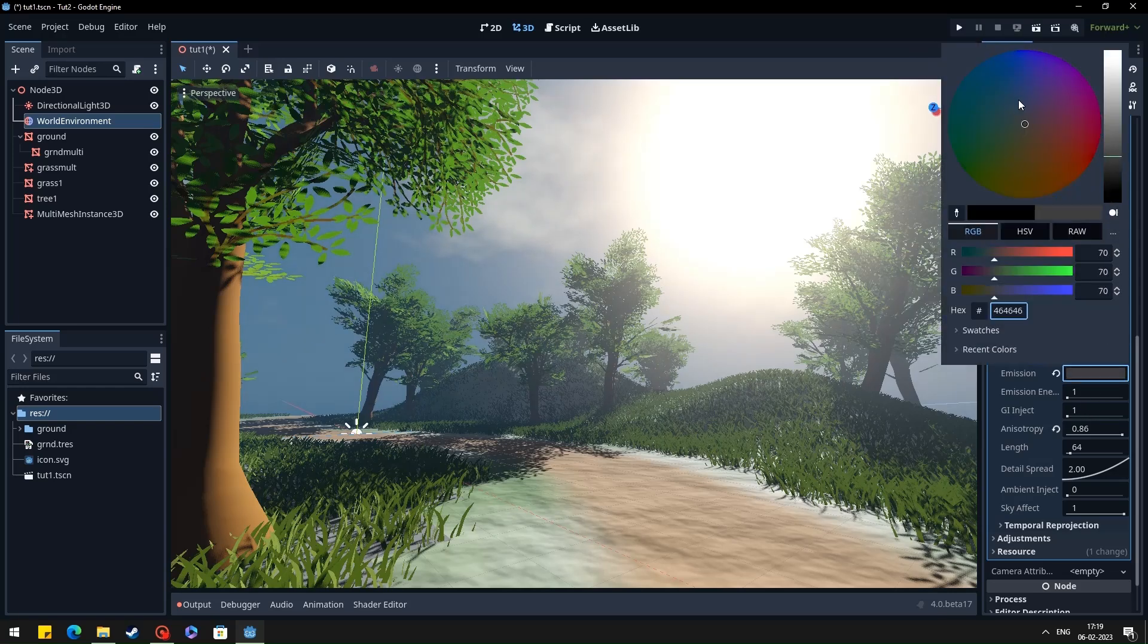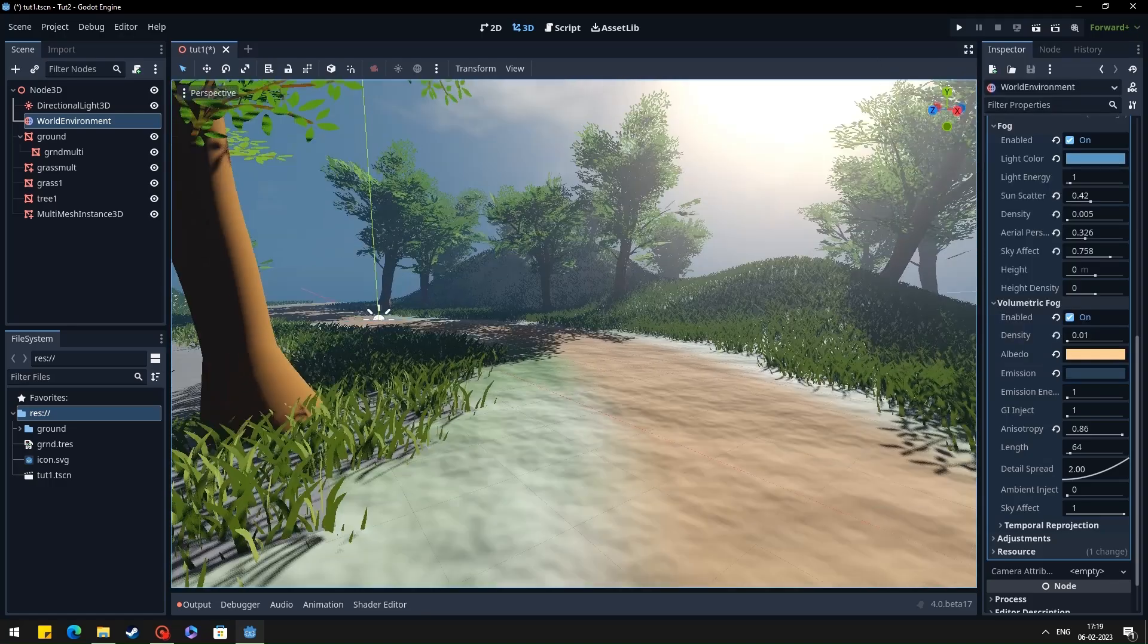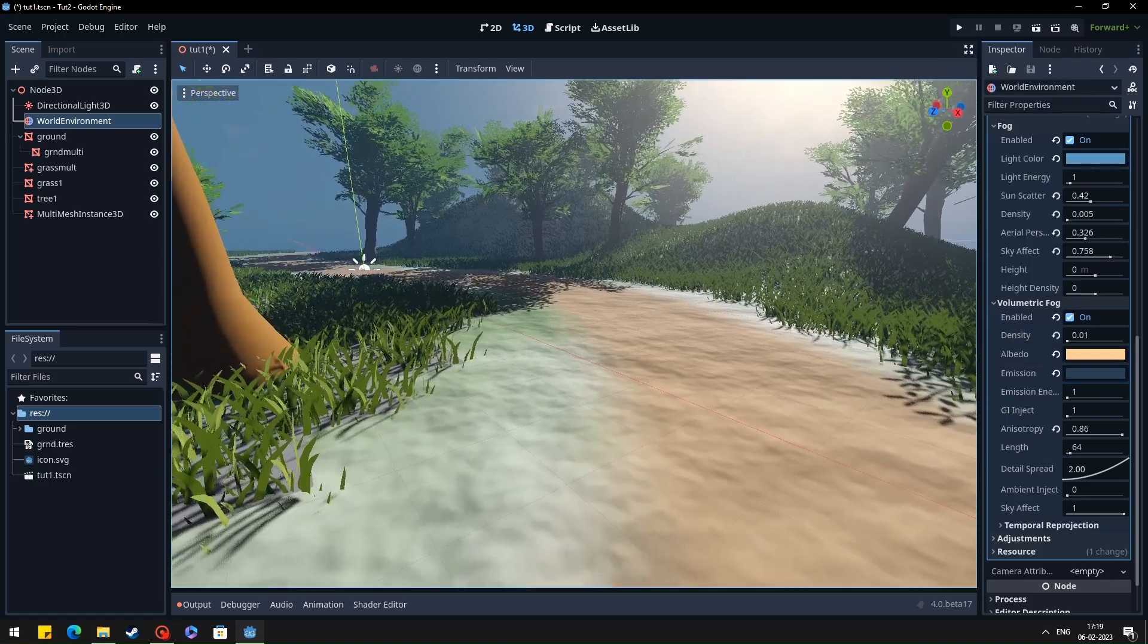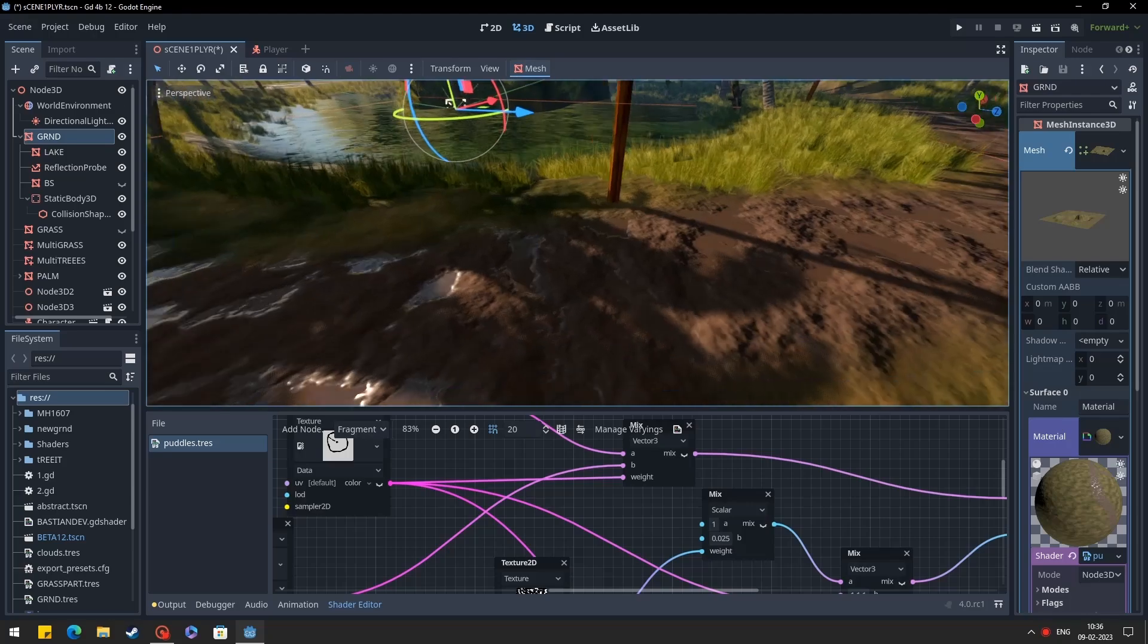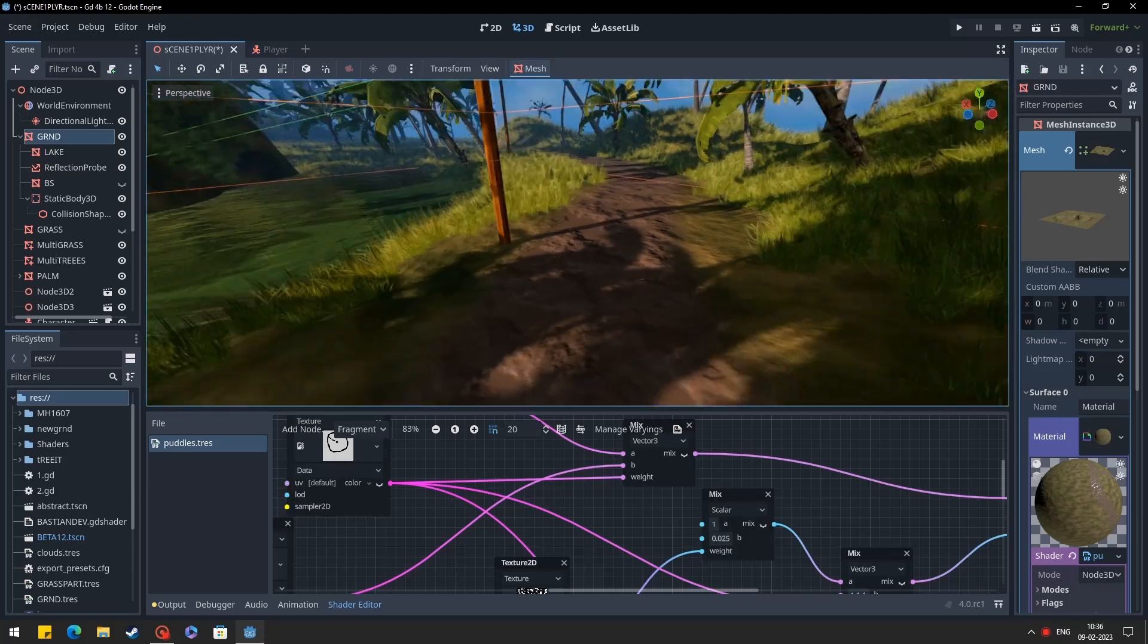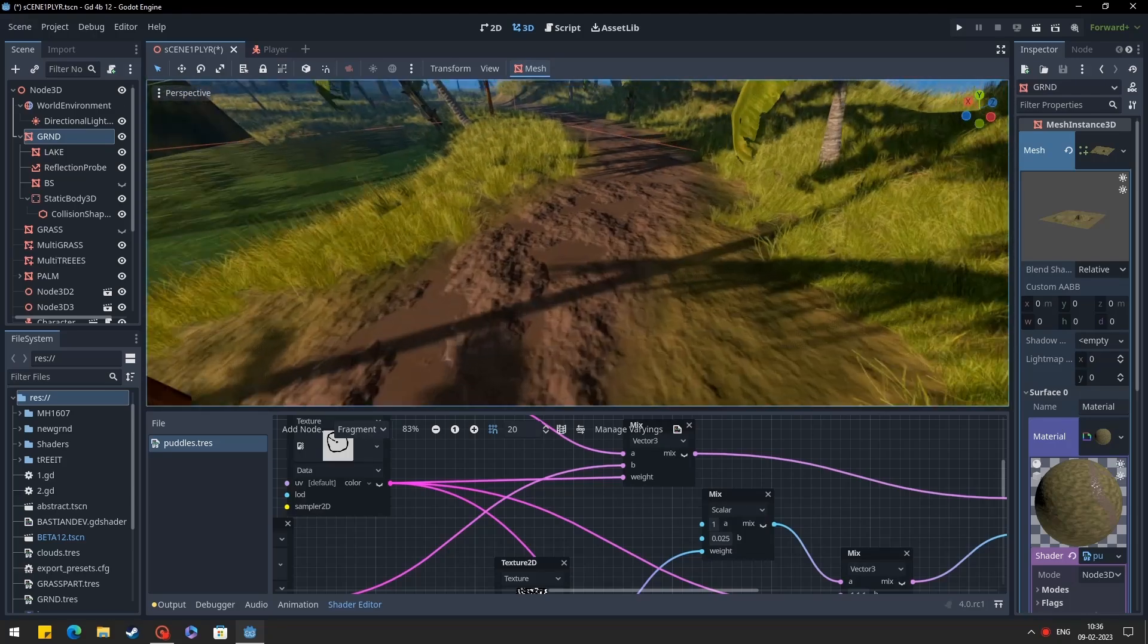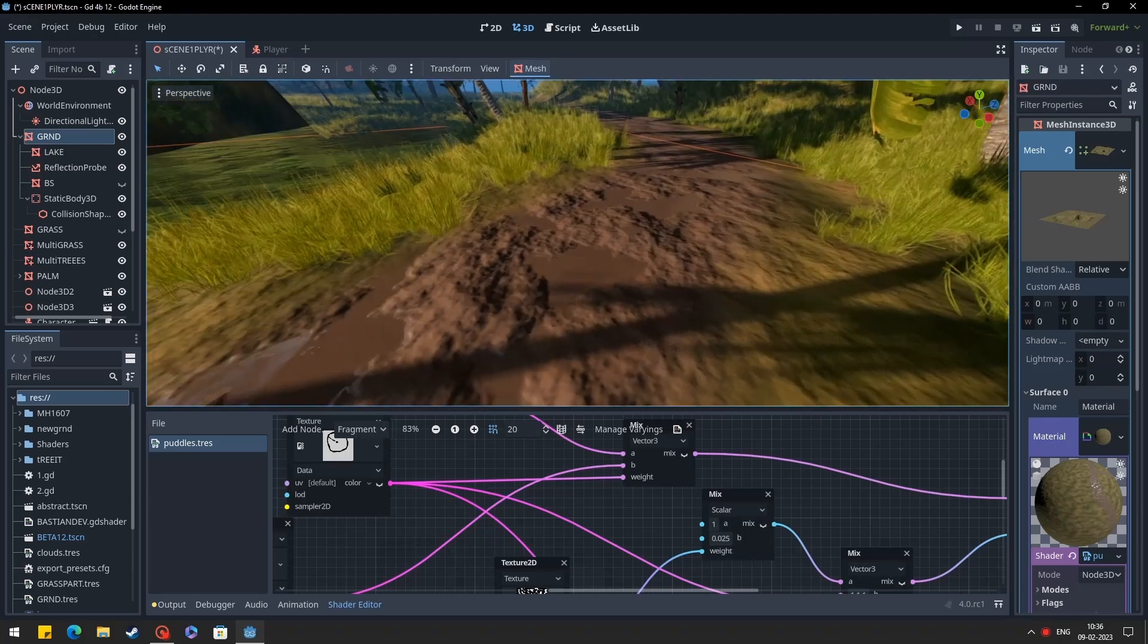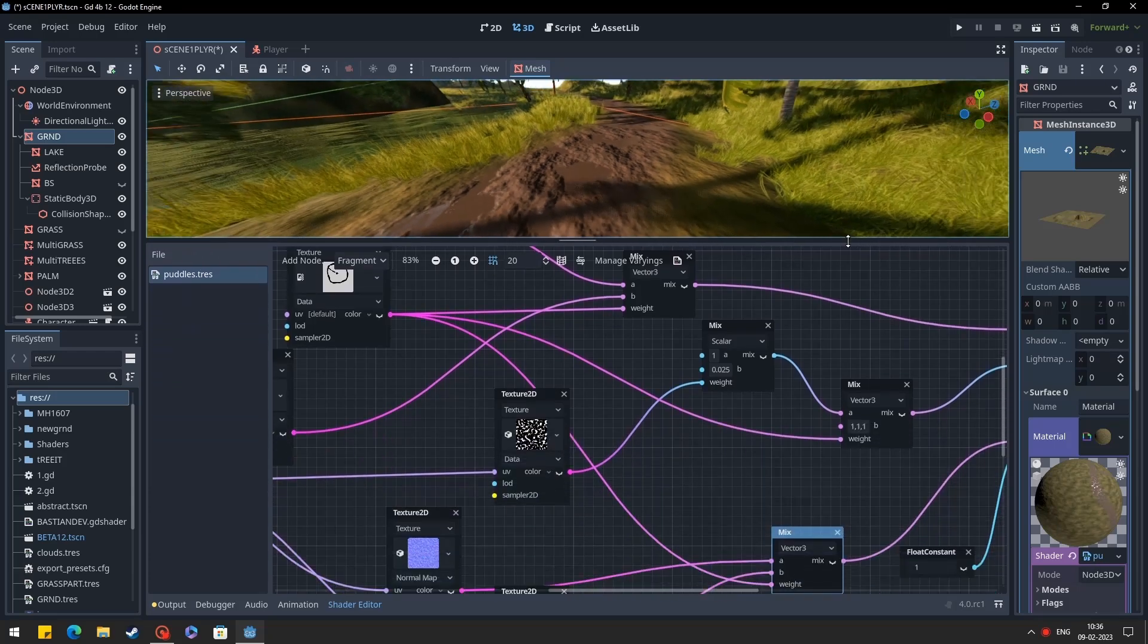Okay, that's it for this video. I'll explain how I made the ground and water shaders in the next video. Please don't forget to subscribe the channel. Thank you.